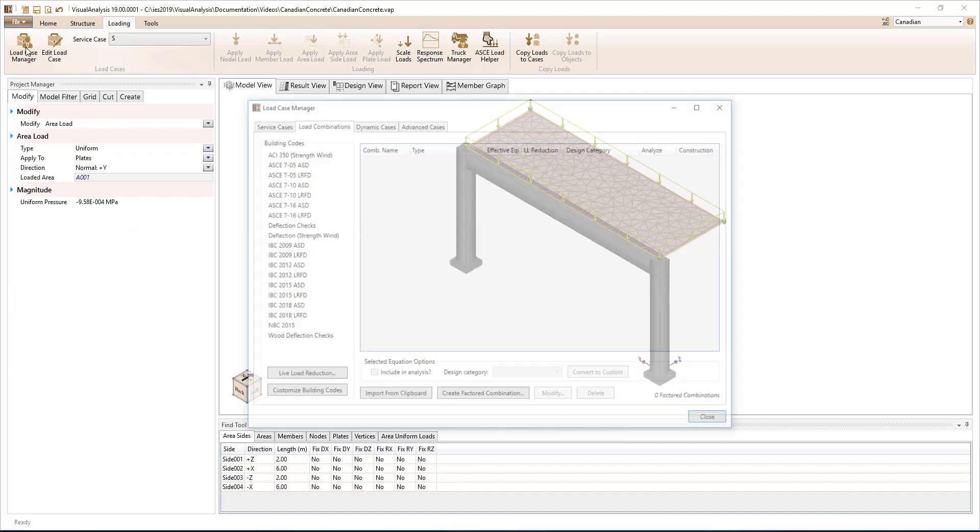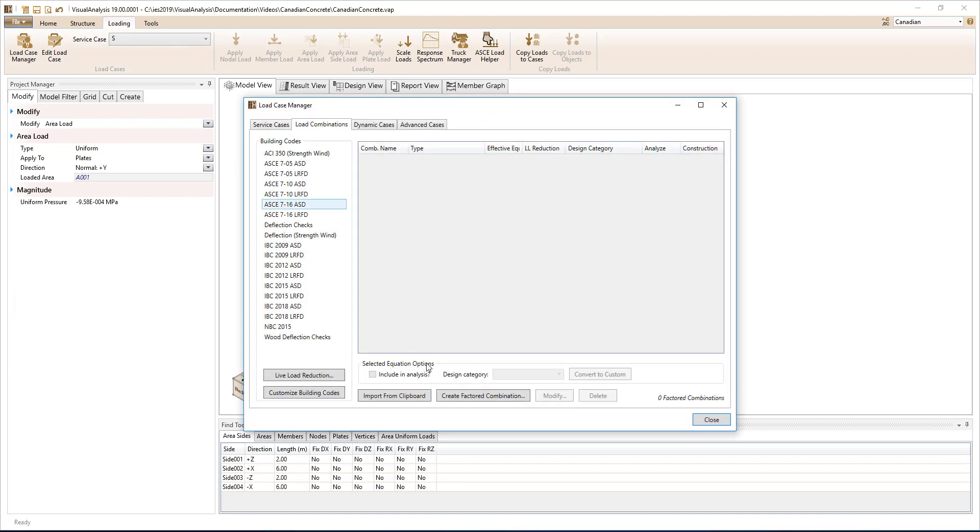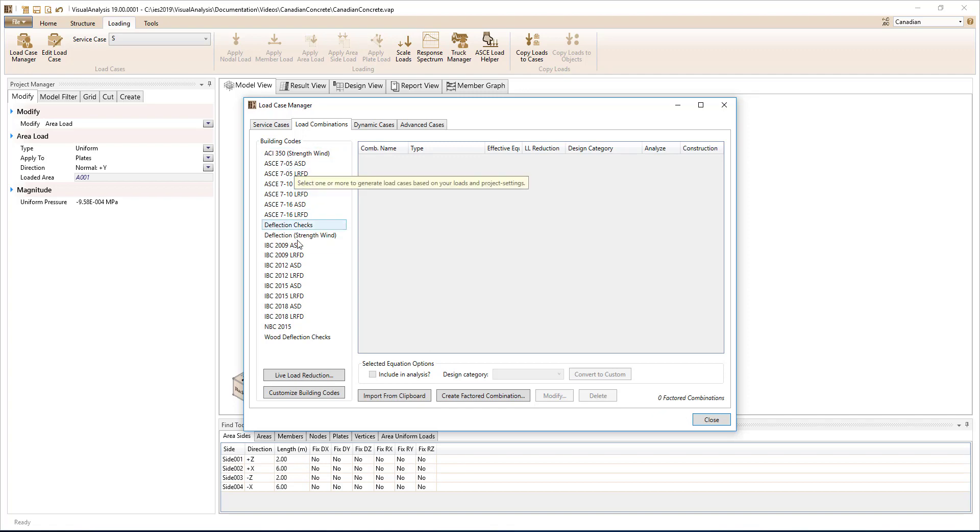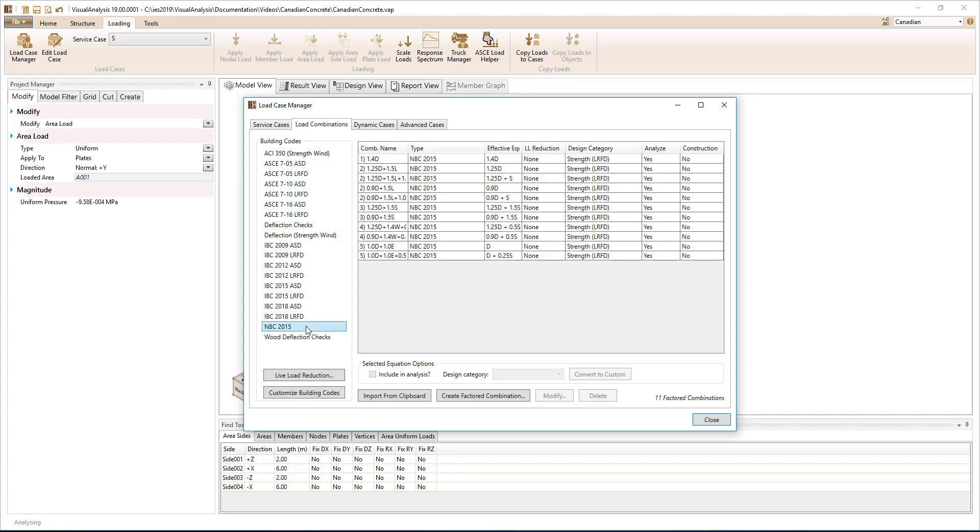You can create custom factored load combinations with any set of service cases or factors, or automatically generate load combinations from various building codes, including the National Building Code of Canada.